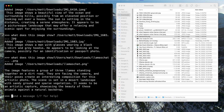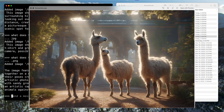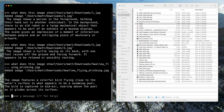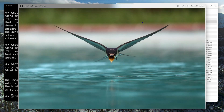Here's another. Group of three llamas standing together — starts out right. Desert landscape? Well, maybe not. A colorful bird flying close to the water's surface — yeah, that seems to match the image.